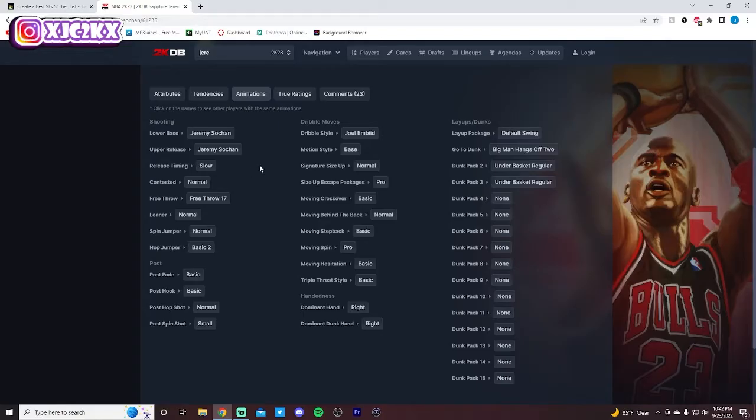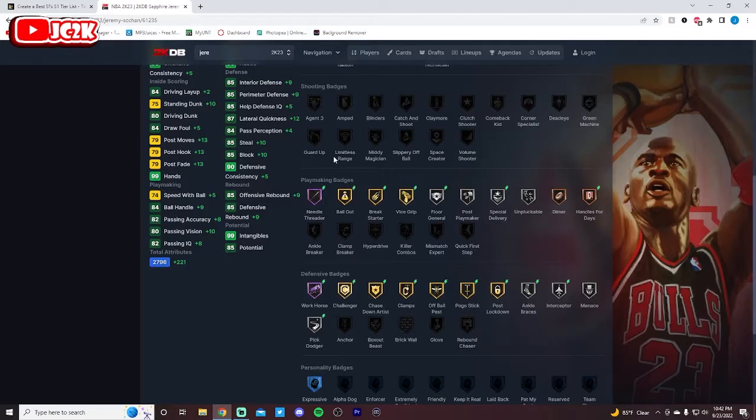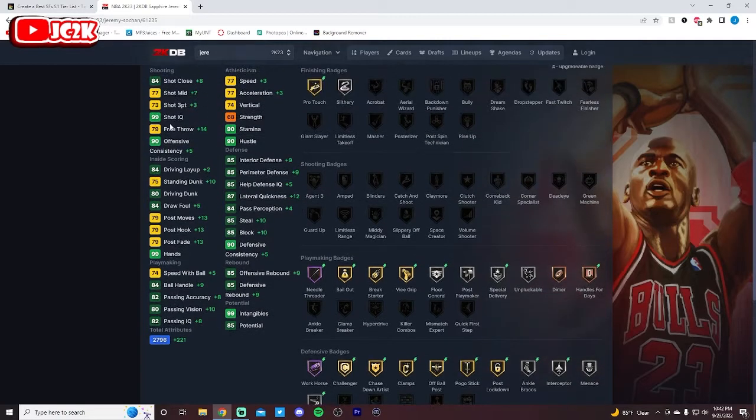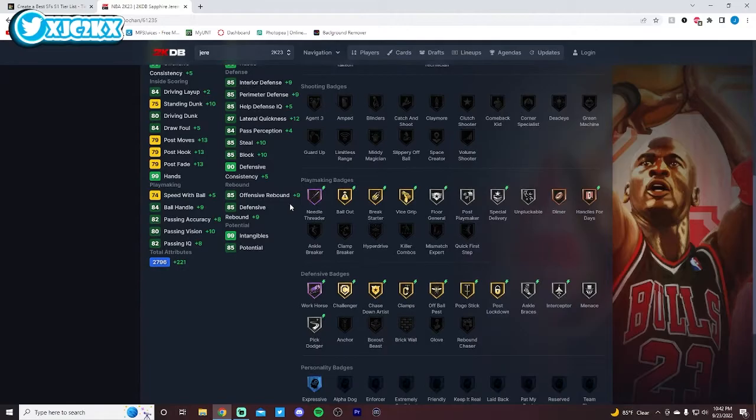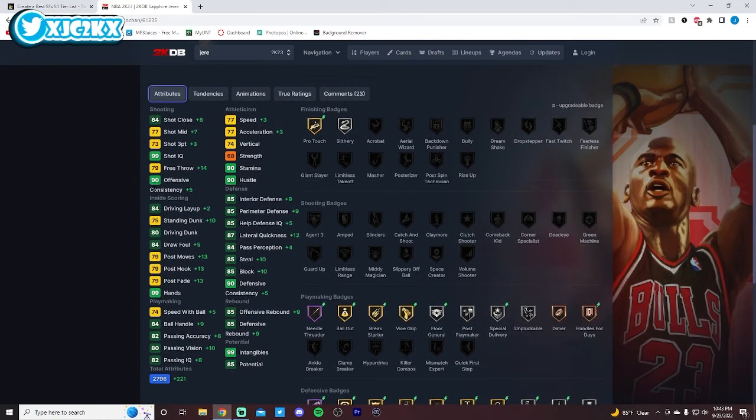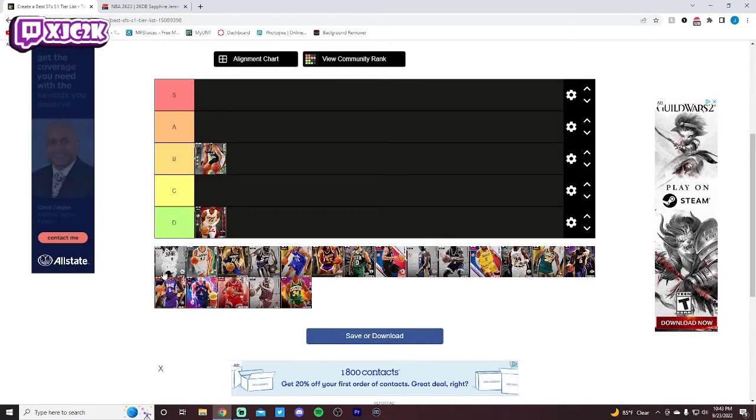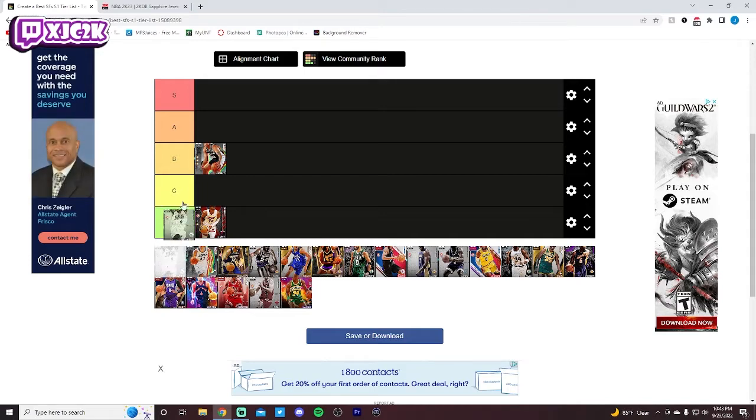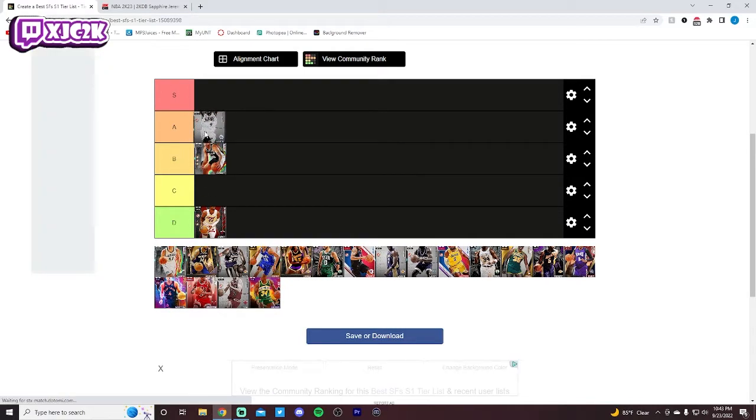Reminds me a lot of the Trey Burke base. Movement-wise, though, is pretty awful. But no shooting badges hurts him a little bit, even though the release is quite good, even on slow. But he's a capable-ish playmaker and a really good defender. And I think he's a solid card with the ability to shoot the three as well as decent athleticism. I do think he goes in the B tier.